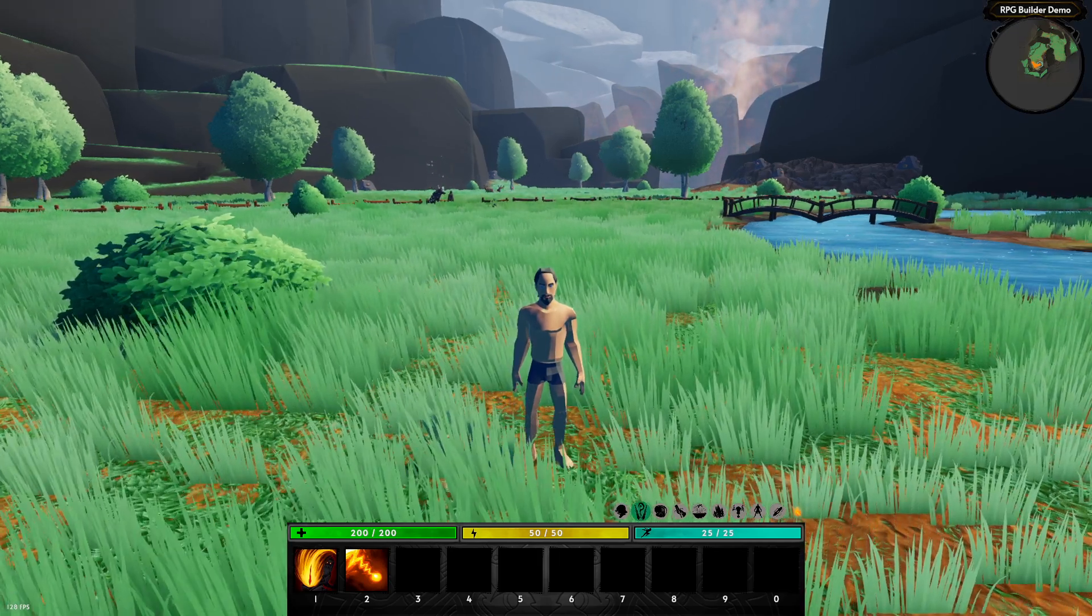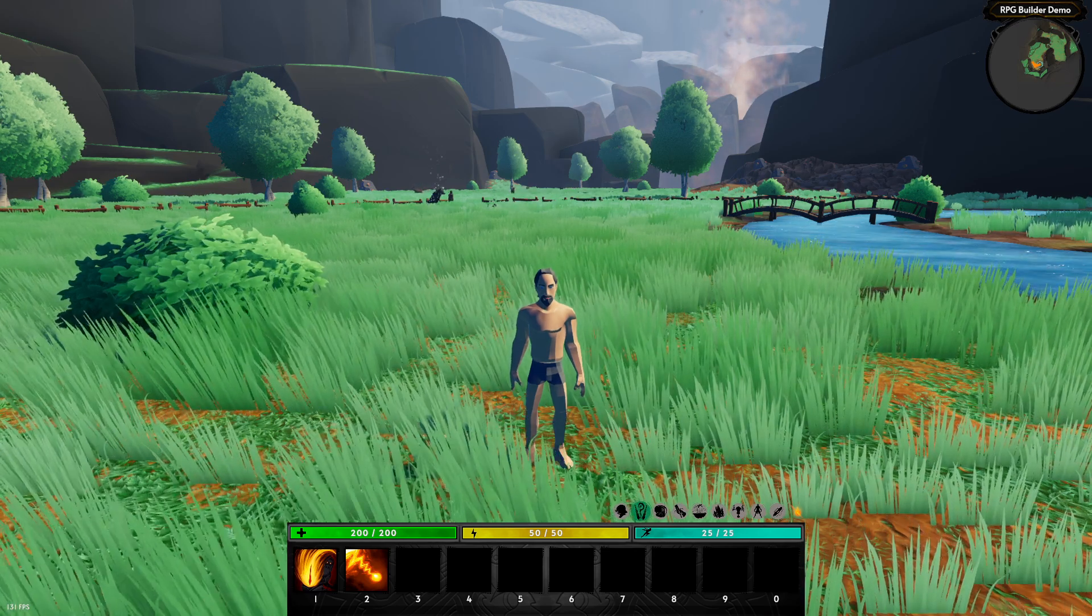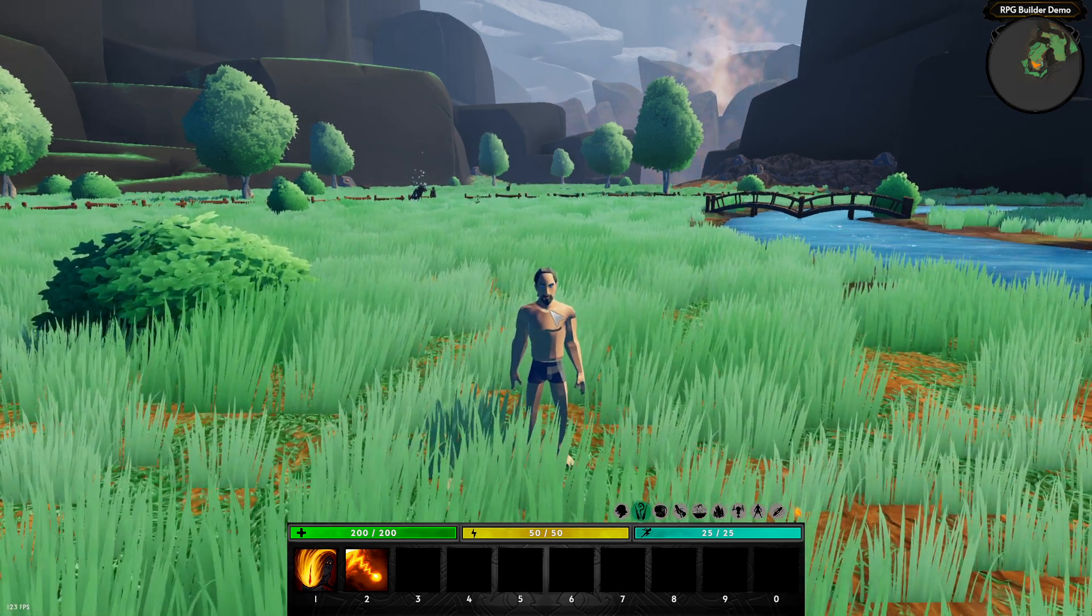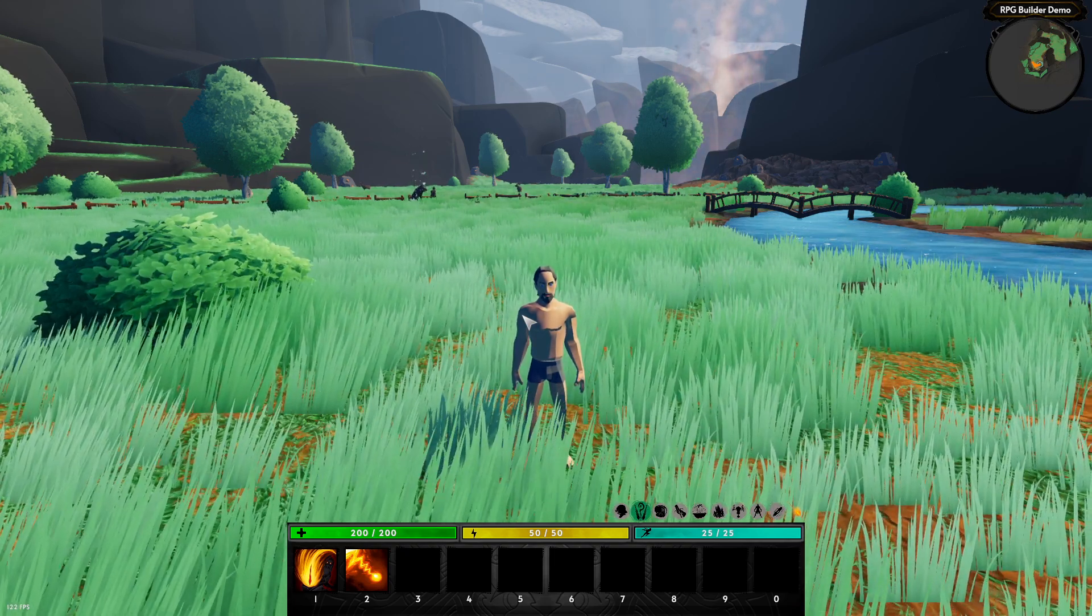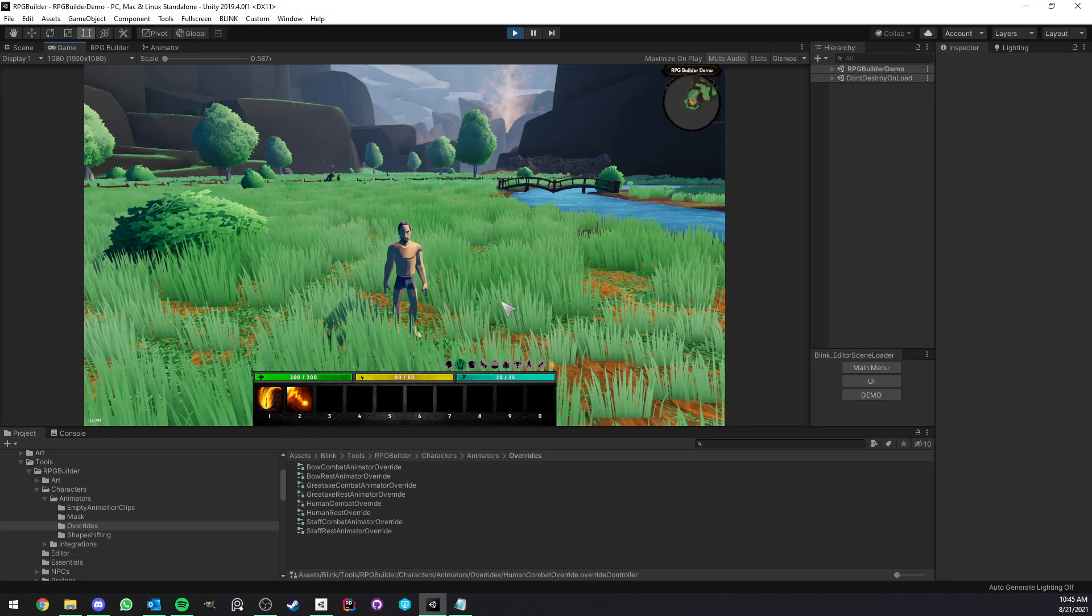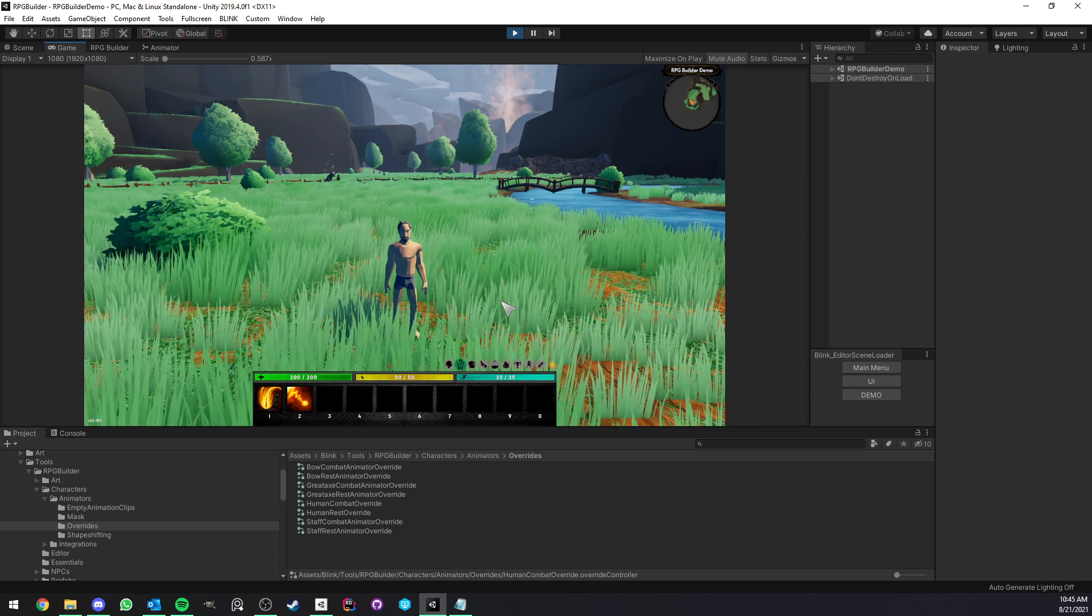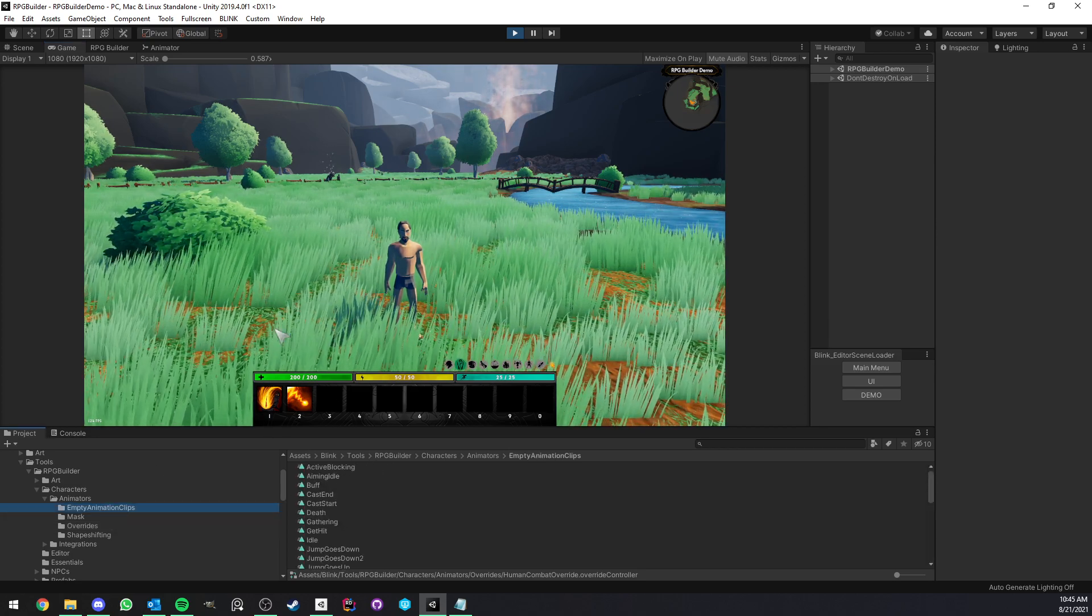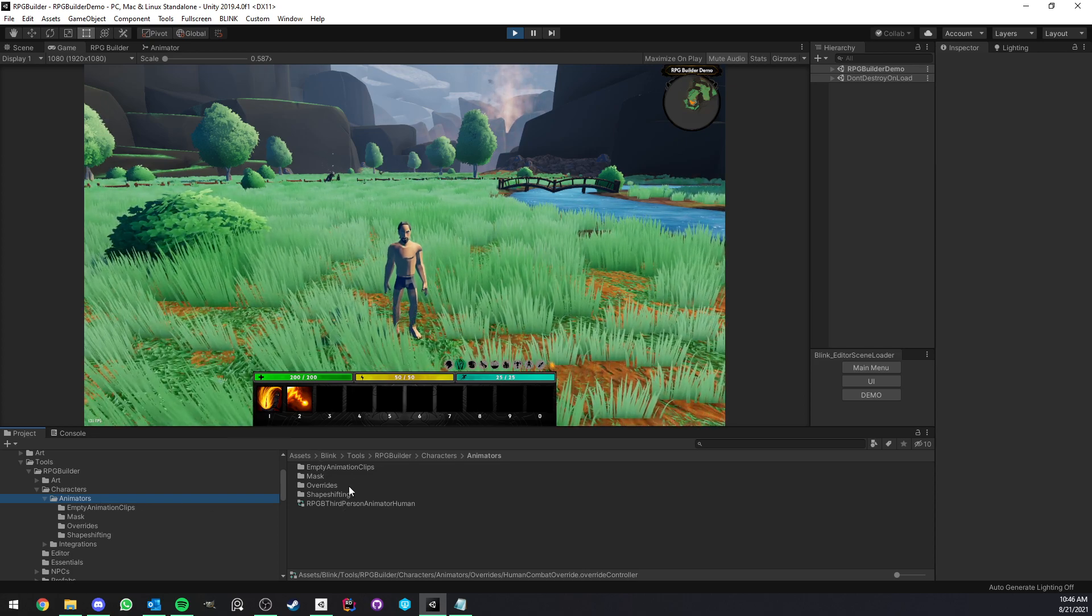Hello everyone, in this video I'm going to explain how the new animation system works in RPG Builder 1.1. Before getting started, I want to let you know that you are not forced to use it. It is not a replacement, it is just a new option for you.